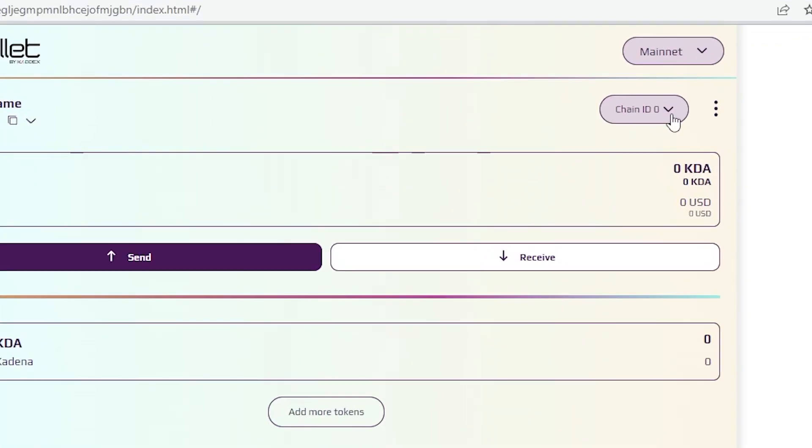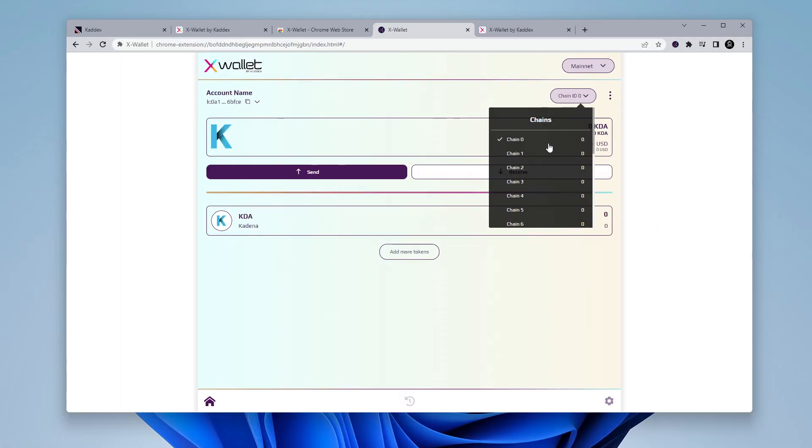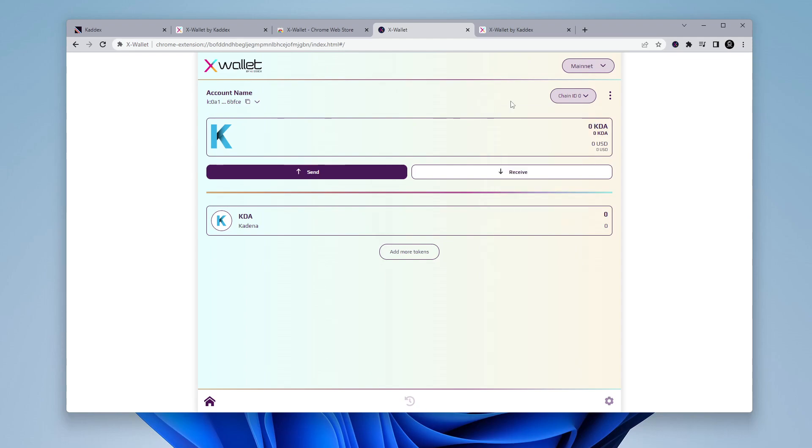And then the next option over here is the chain ID, which is chain one to 19 looks like. Chain one, I believe is the one that's commonly used, especially if you're transferring from KuCoin back and forth. So you can go ahead and select that when you're transferring it. But I'd verify the chain ID before you do any transactions.